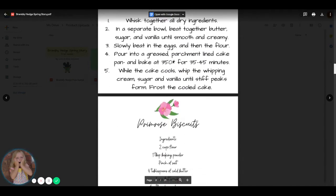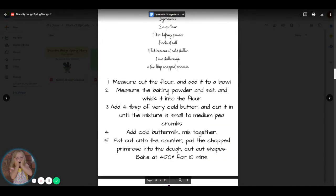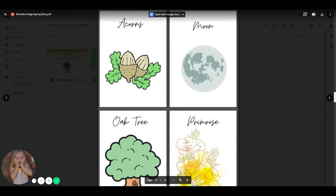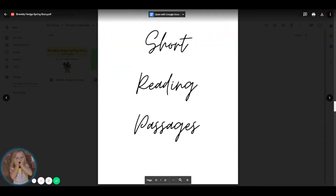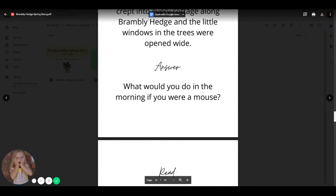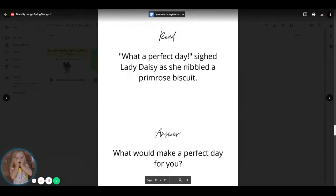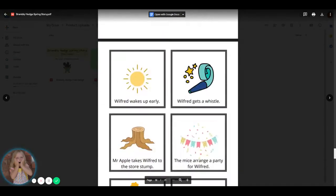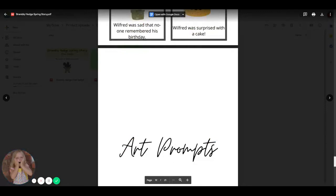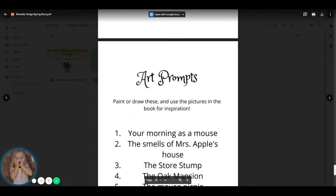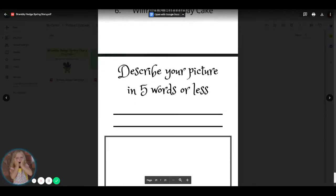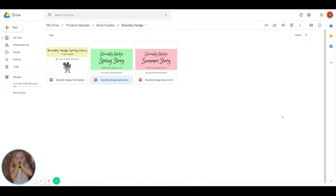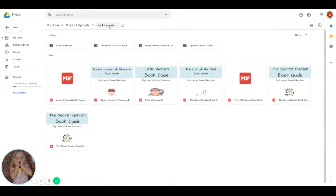I'll just do a quick scroll through this one. Four recipes, four nature cards, four reading passages, and story sequencing, and then some art prompts. Usually more than four, sometimes just four. So that's Brambley Hedge.